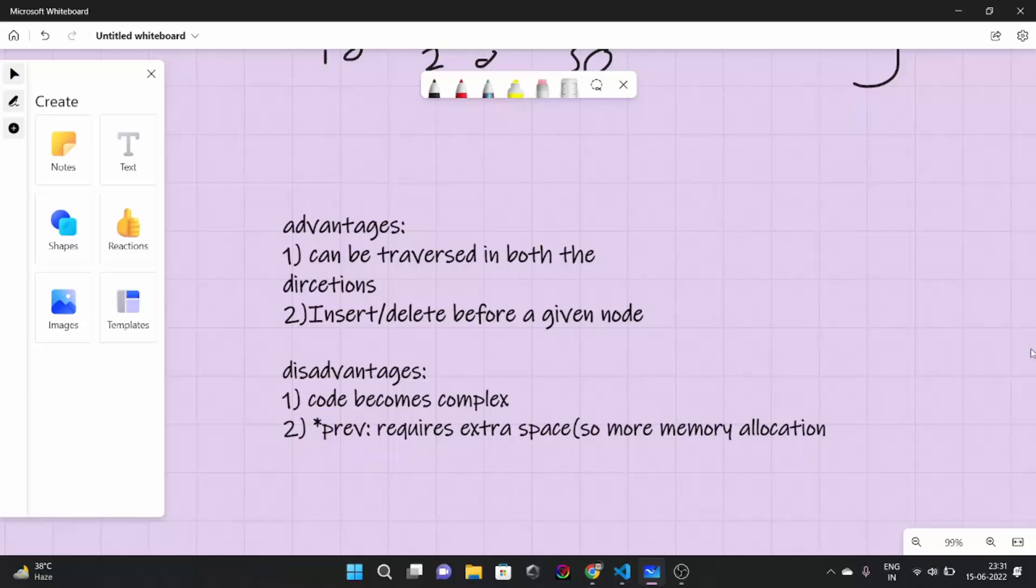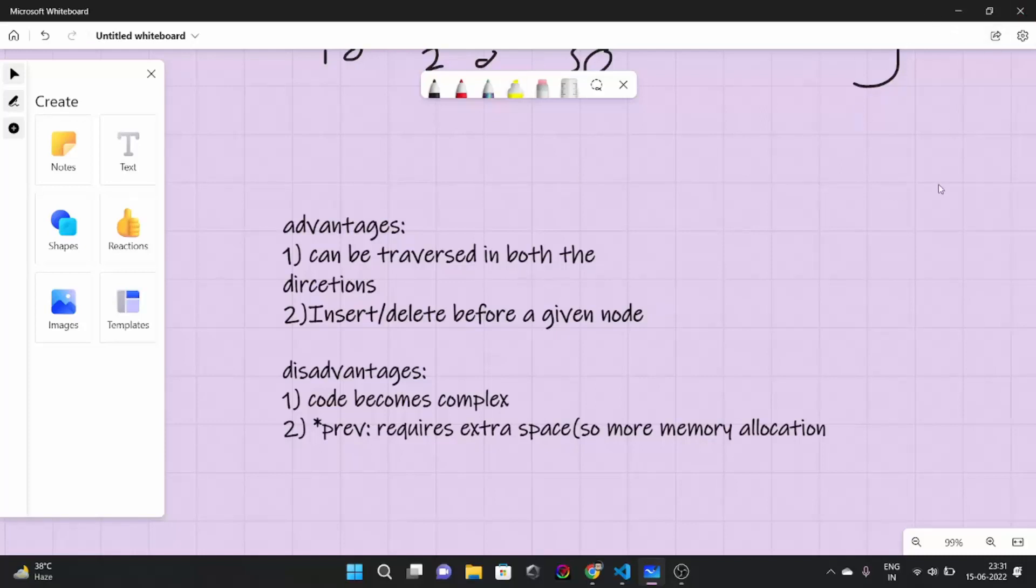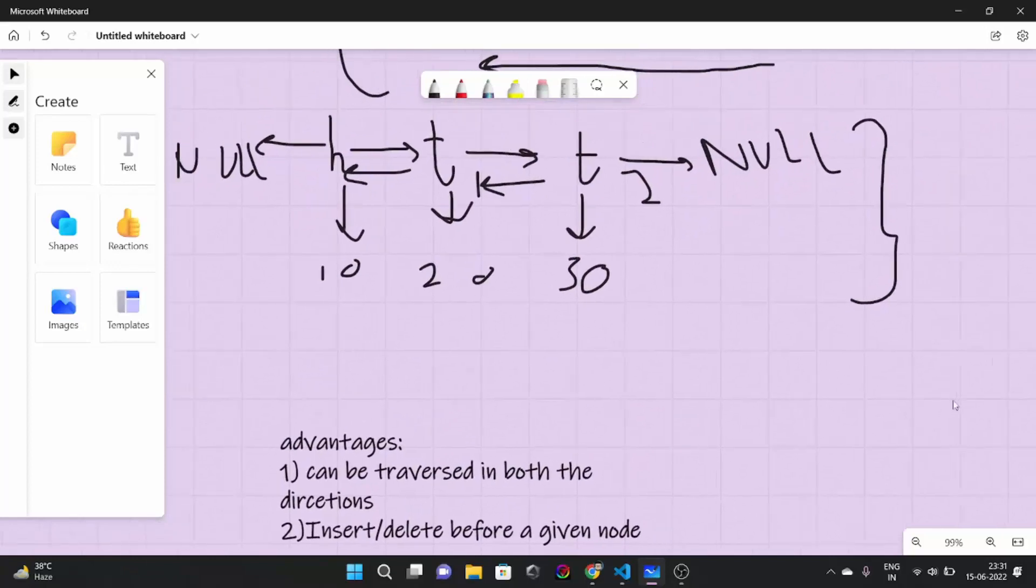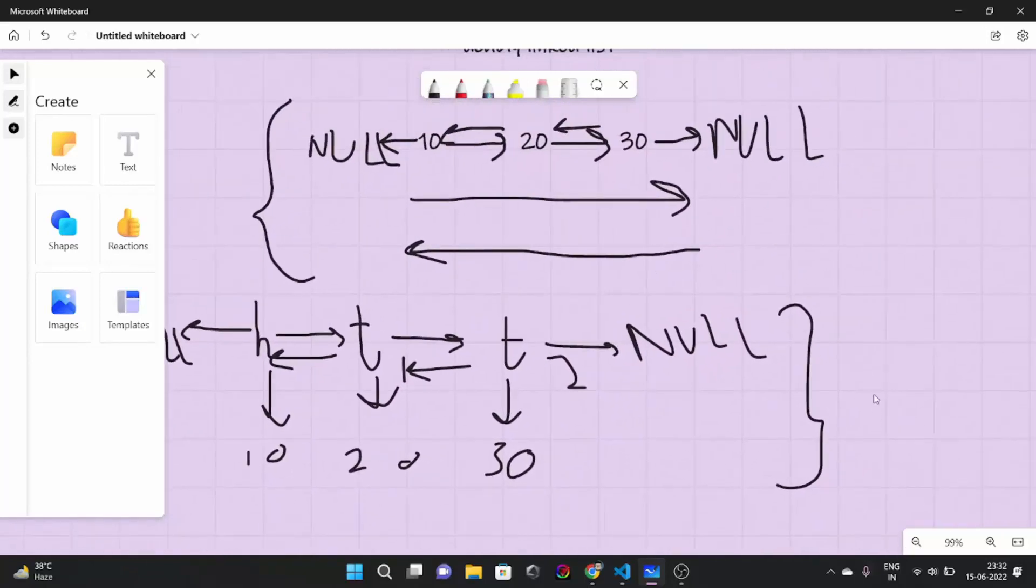I guess I gave you a broad idea of what is a doubly linked list, how to implement it, and we also talked about advantages and disadvantages of a doubly linked list. So in the upcoming videos, we are going to look at the basic operations of a doubly linked list as we saw in a singly linked list. That will be insert at the beginning, at the end. So I guess that was it for this video. See you next time. Thank you.